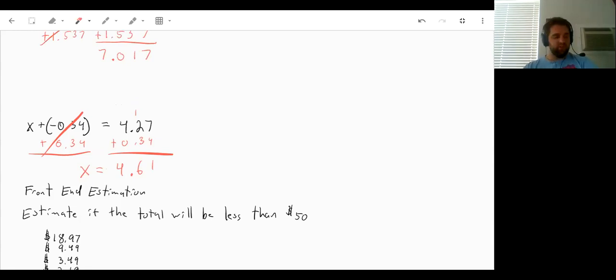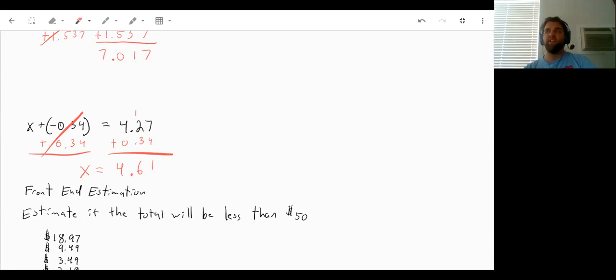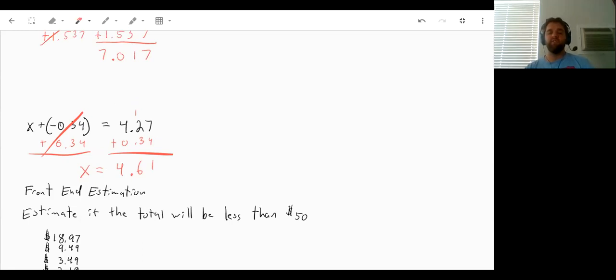Now, one way that you can check your answers, to make sure that they at least sort of make sense, that there's some logic your answer is about right, is using something called front end estimation.